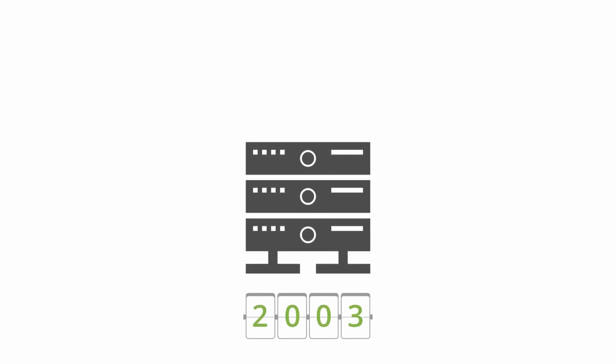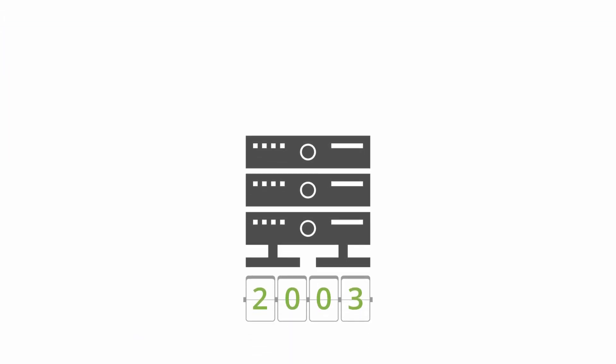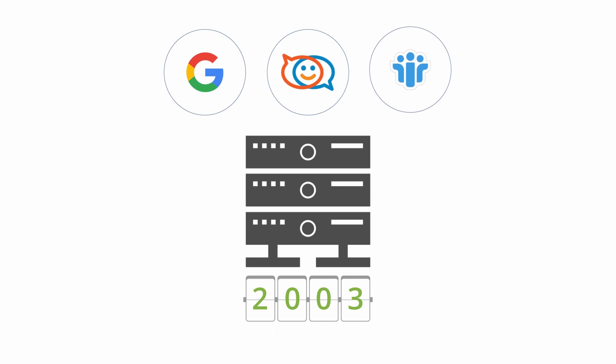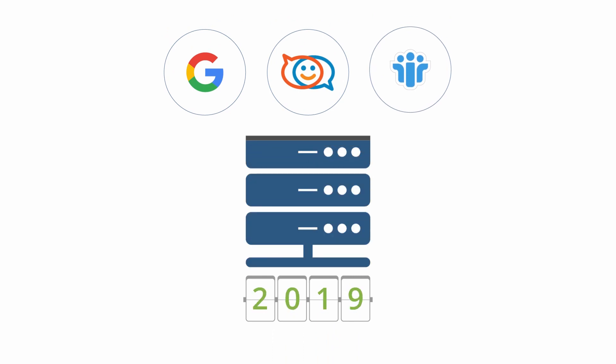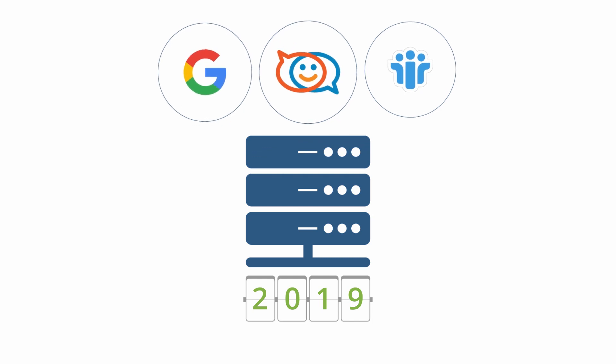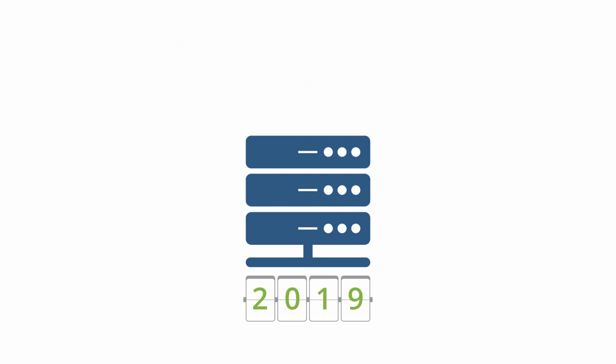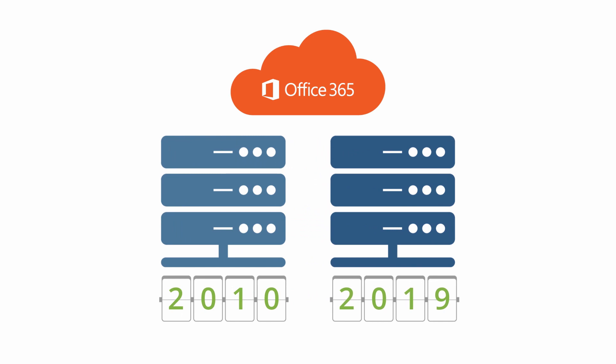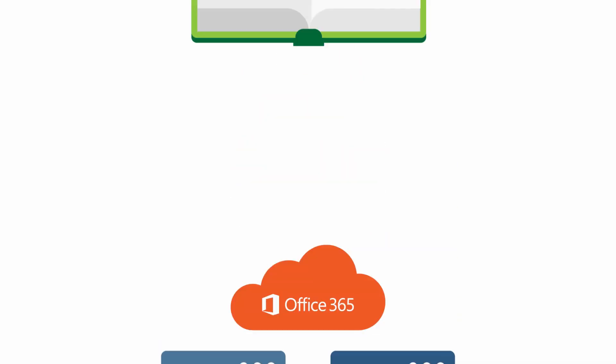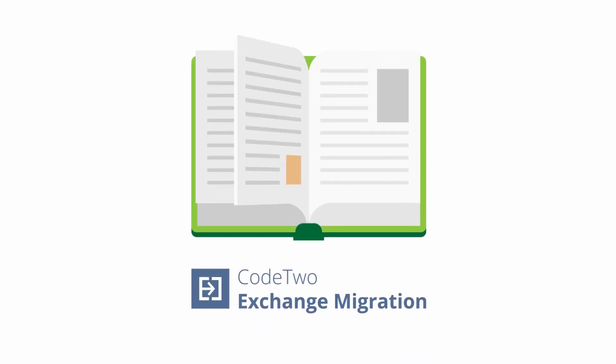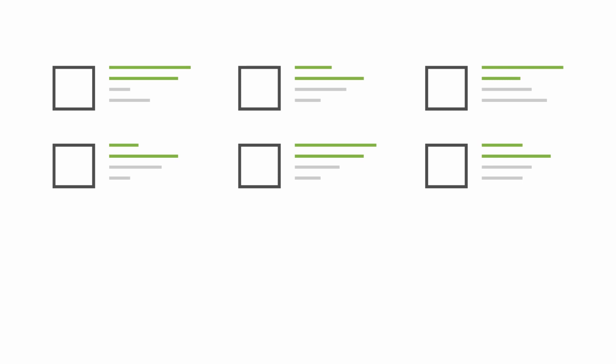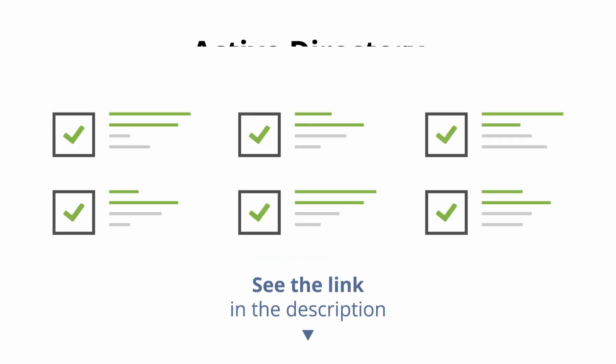Note that this product supports a wide range of migration scenarios including Exchange 2003 upgrades, email moves from IMAP servers and Office 365 offboarding to any Exchange server version from 2010 to 2019. So you can treat this video as a general guide to migrations using CodeTwo Exchange Migration. For details on supported migration scenarios, see the link in the description of this video.